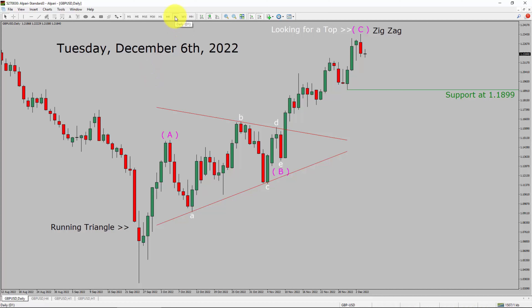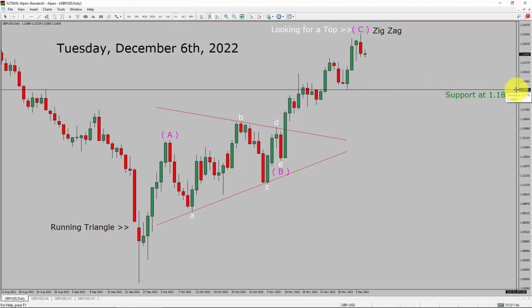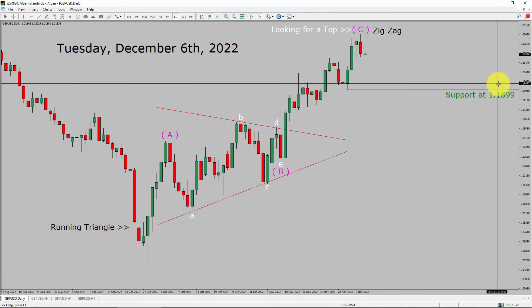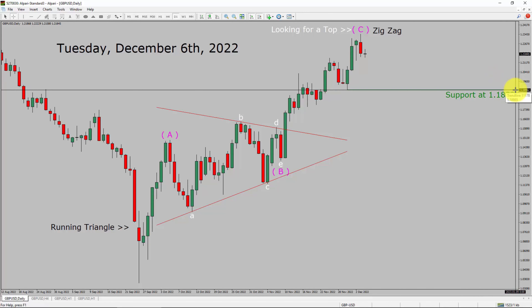Inside the daily timeframe, the trend is up in the GBP/USD pair. Daily timeframe support is present at the 1.1899 price level. Price action is most likely going to print a top in coming trading days. A decisive bearish break below 1.1899 support area is going to end the uptrend in the daily chart of GBP/USD currency pair.